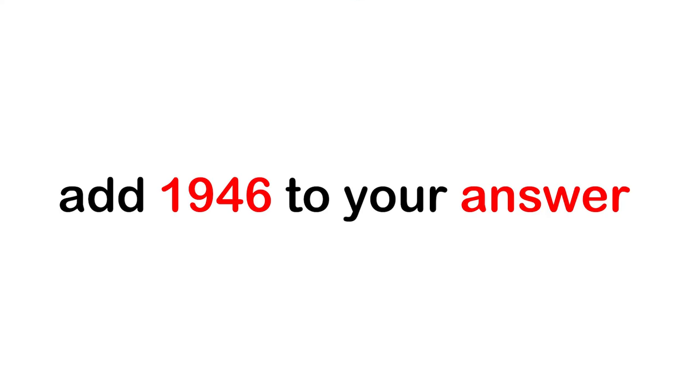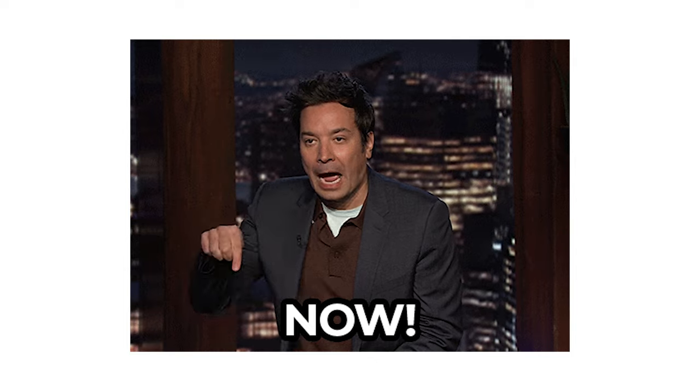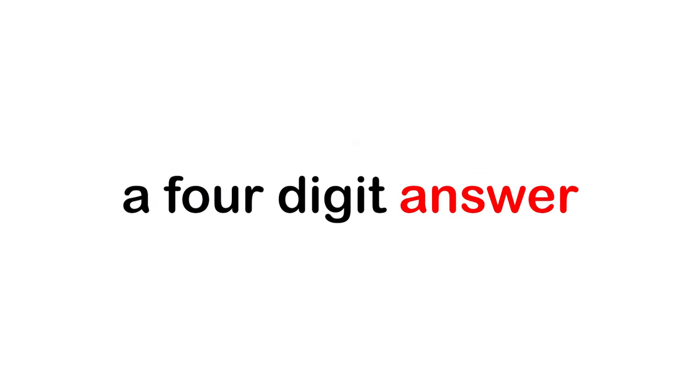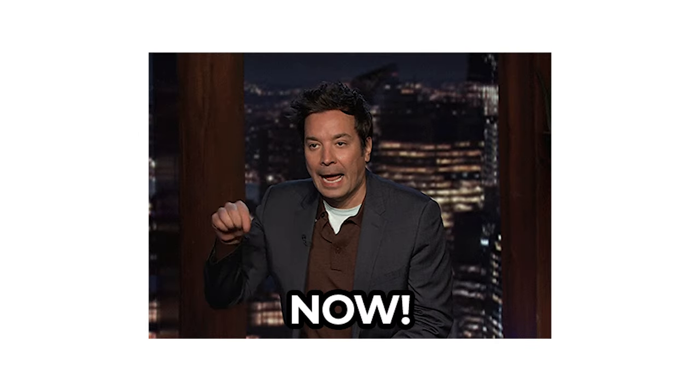Step 3. Add 1,946 to your answer. Now you must have got a four-digit answer. Right?